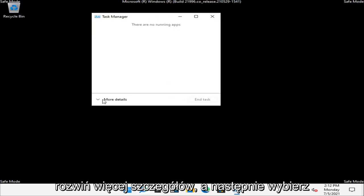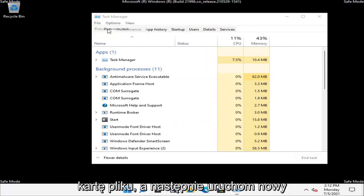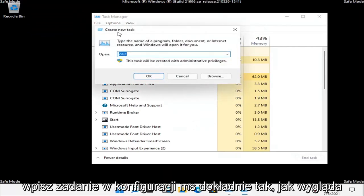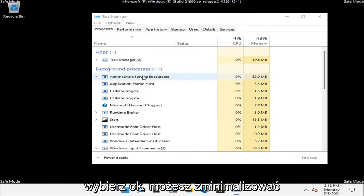Expand More Details and then select the File tab and then Run New Task. Type in msconfig, exactly how it appears on my screen. Select OK.